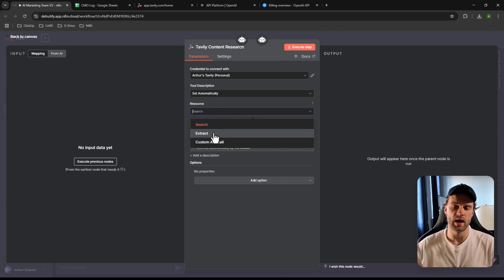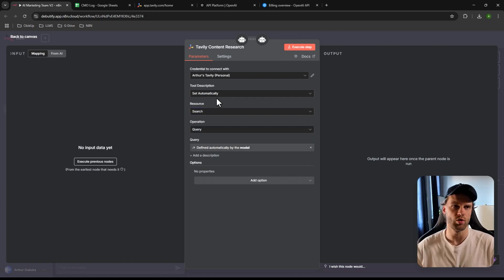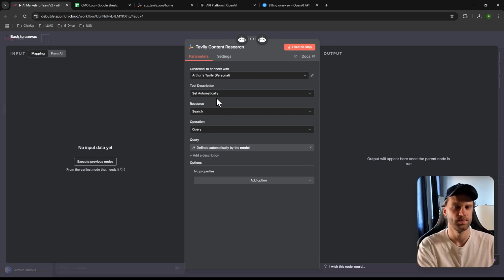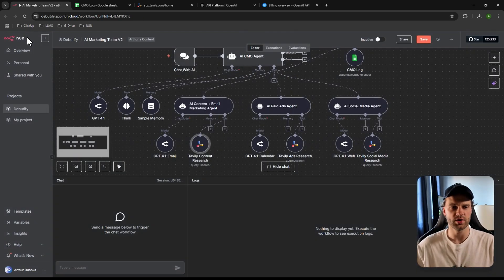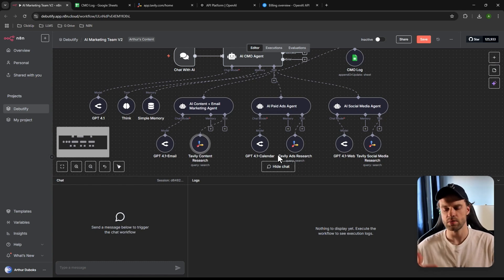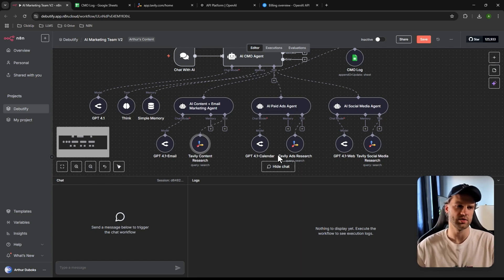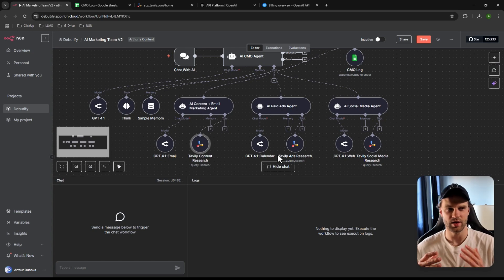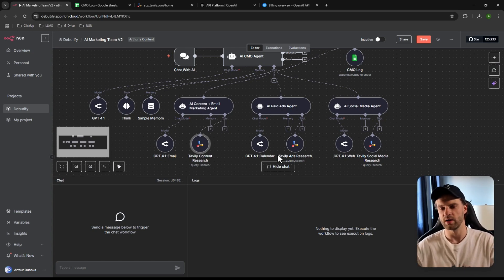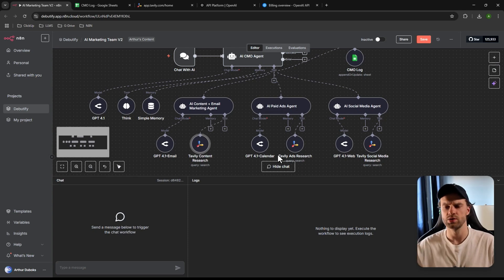Tavily uses search mode, which lets it search data across websites in real time. For example, if something was posted yesterday on a blog, it will have access to that. Real-time data search is critical when building a marketing strategy — you can't be working from information that's two or three years old. Marketing moves really fast, especially with all the AI changes happening.